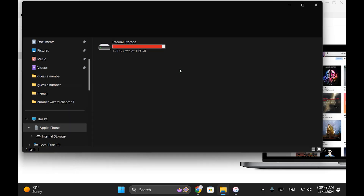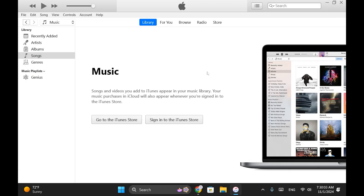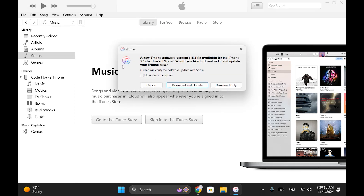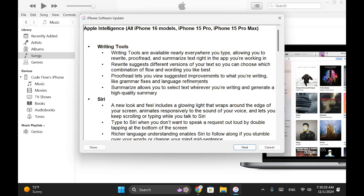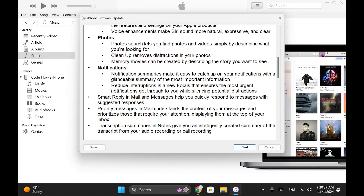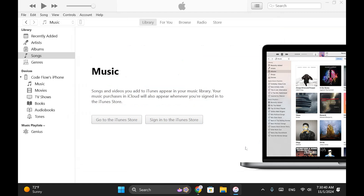After the connection is established, iTunes will detect your device model and show a message to update your iPhone to the latest version, which is 18.1 today. Simply click on the Download and Update button, then click Next and agree to the license agreement.